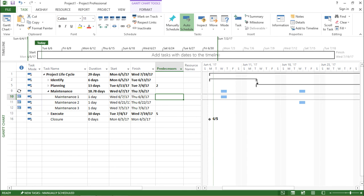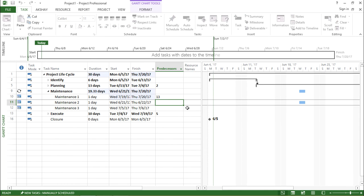So the task ID for execute is 13. I'll type 13 and I hit enter. Now guys, if you have noticed, it has automatically changed the dates as well for the maintenance.